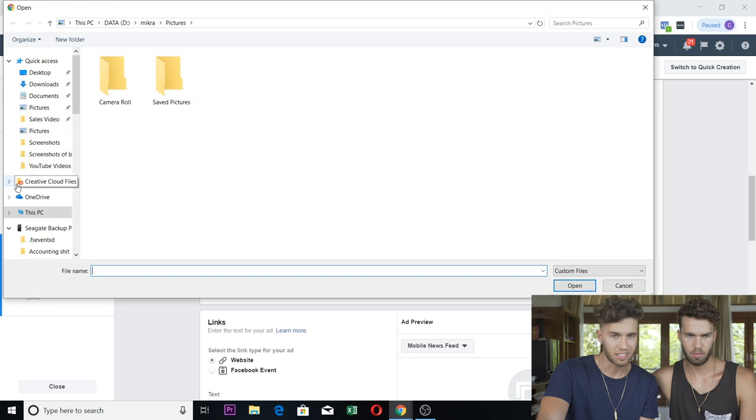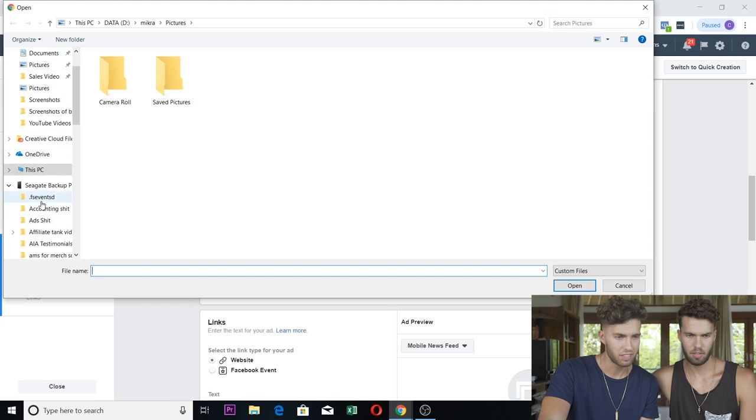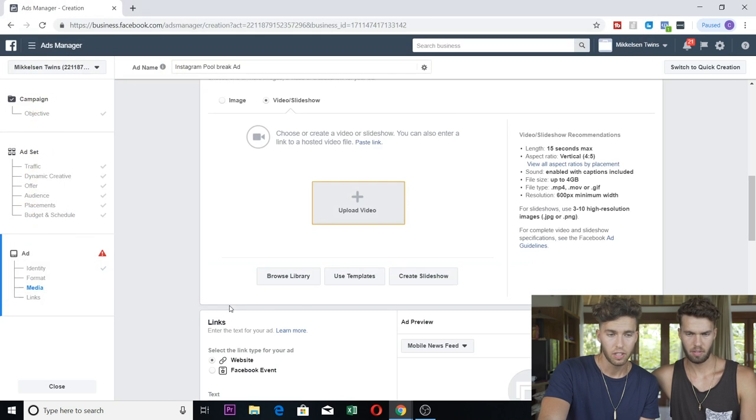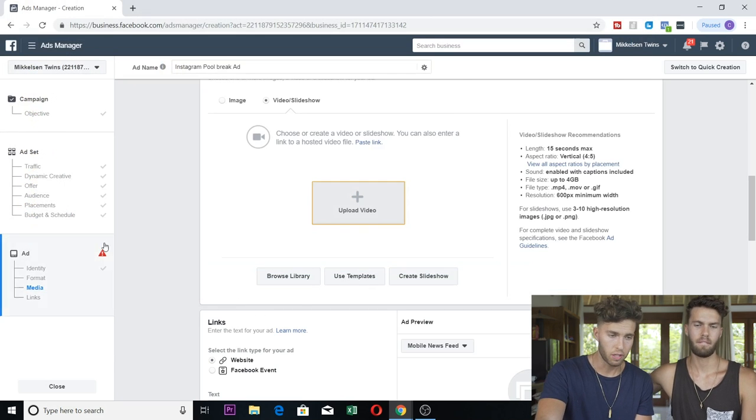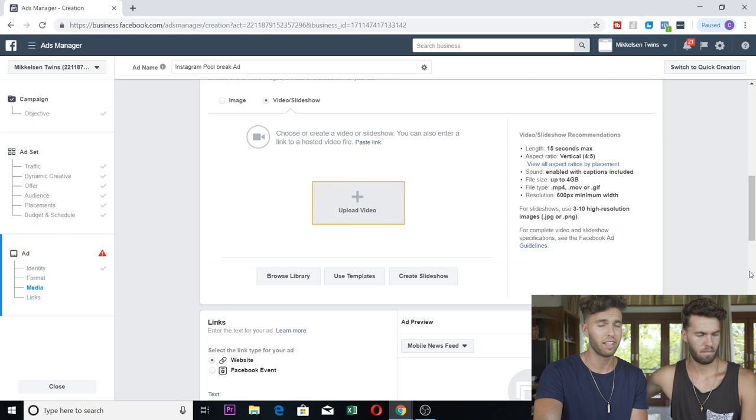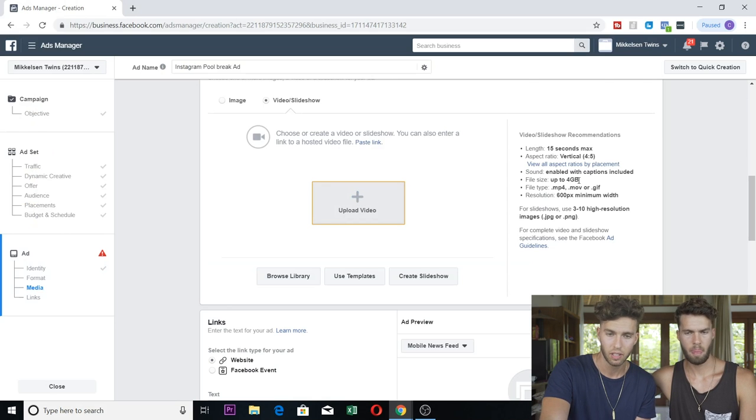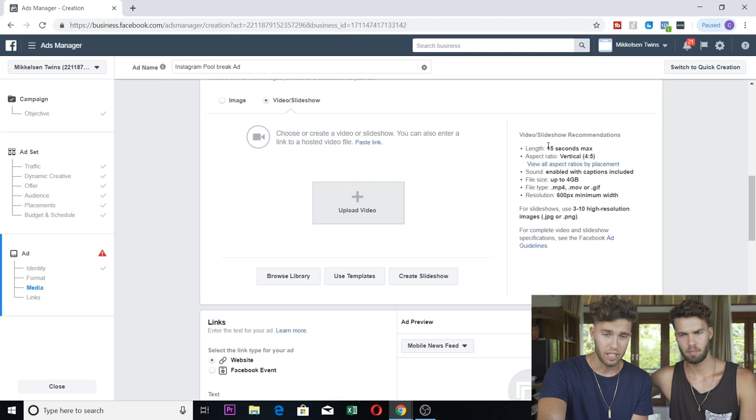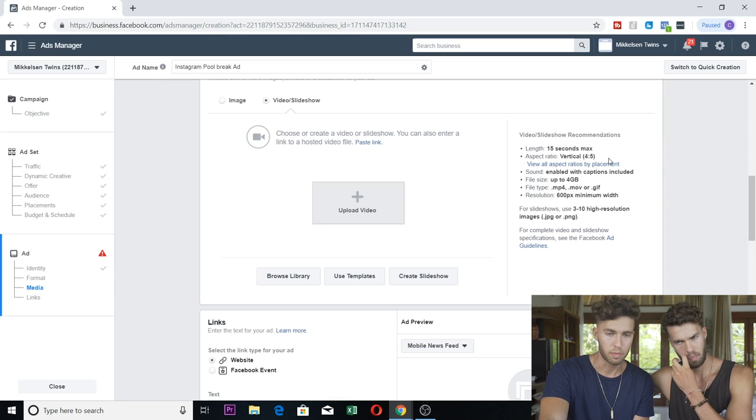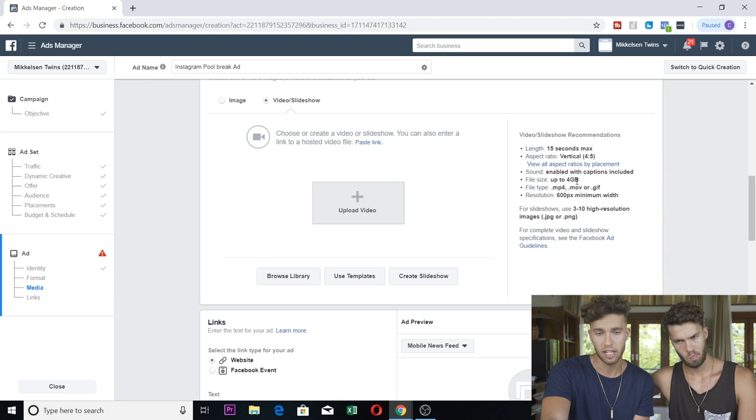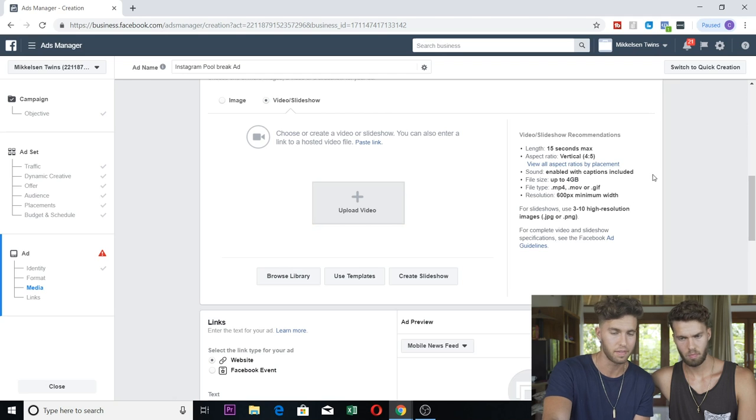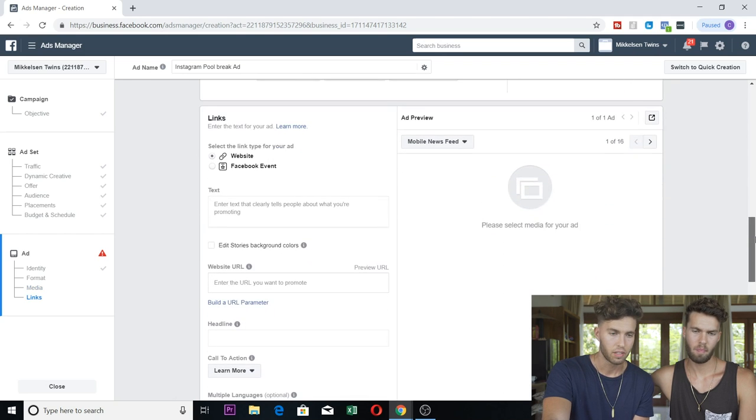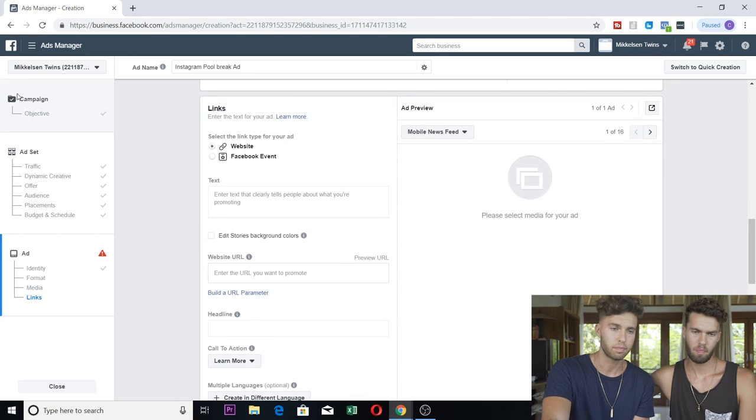Here says everything you need - 15 seconds max, the aspect ratio, sound, file size max 4 gigabytes, file type, all that.